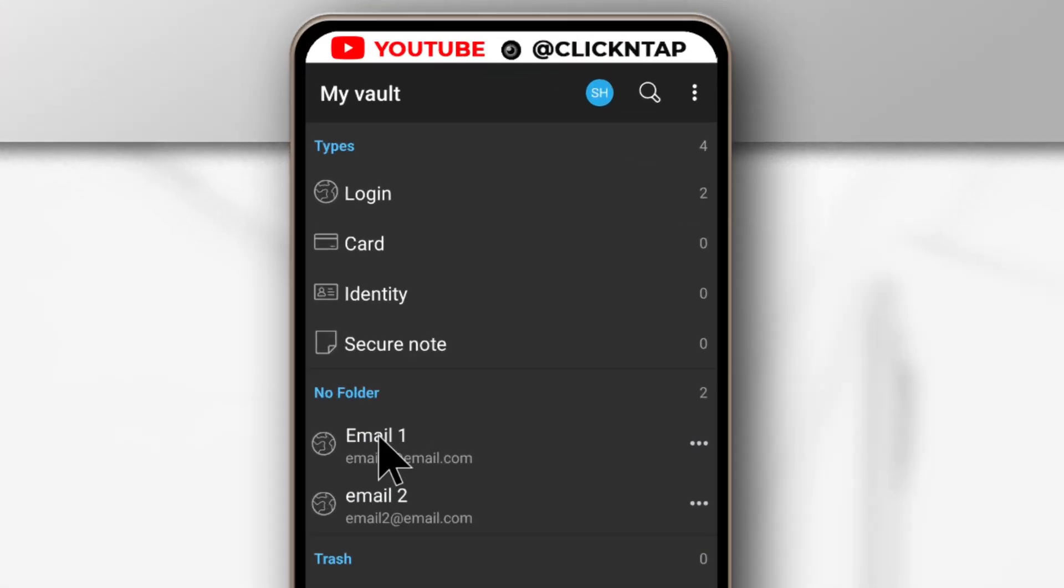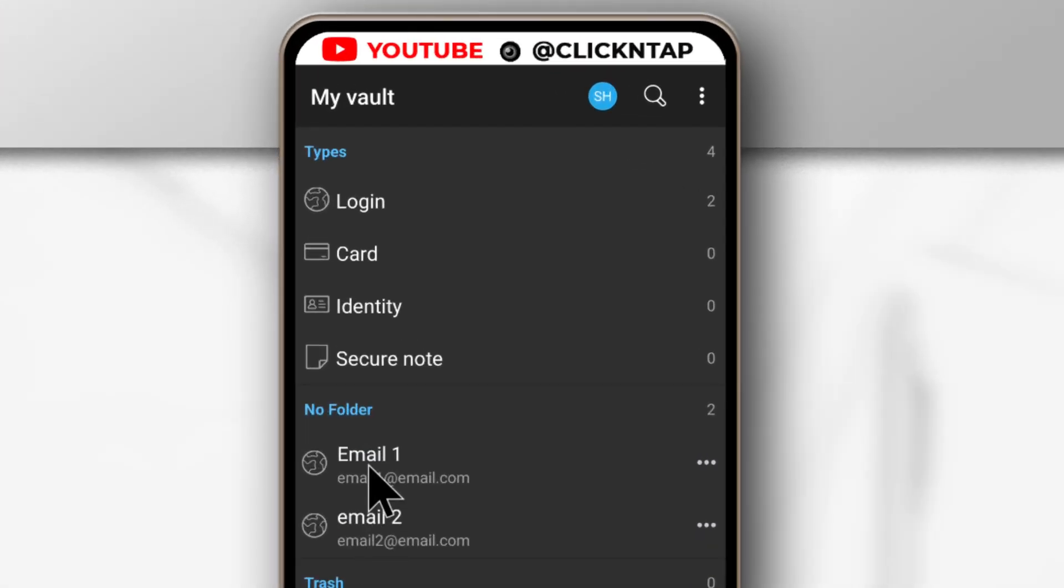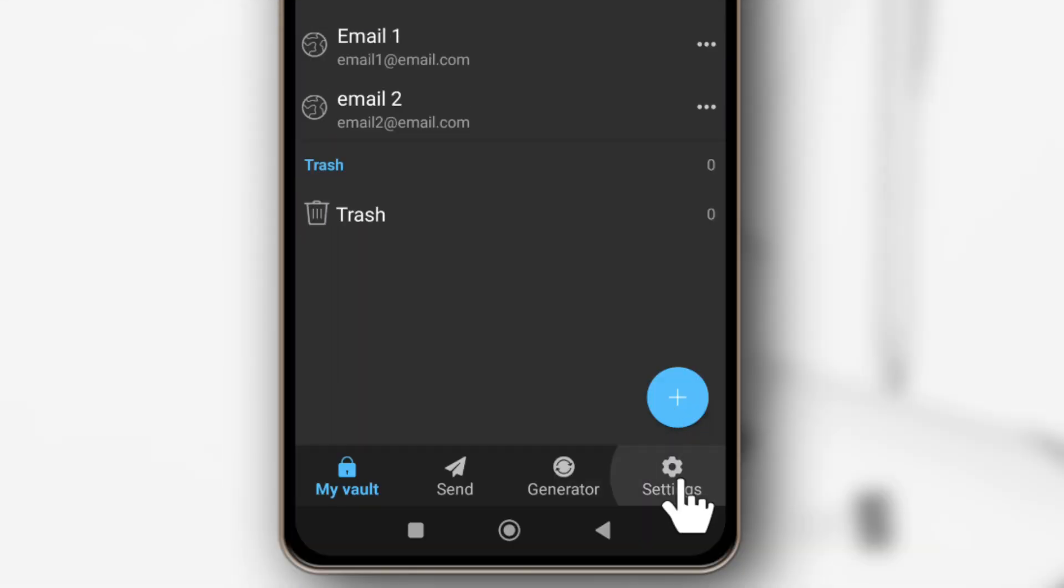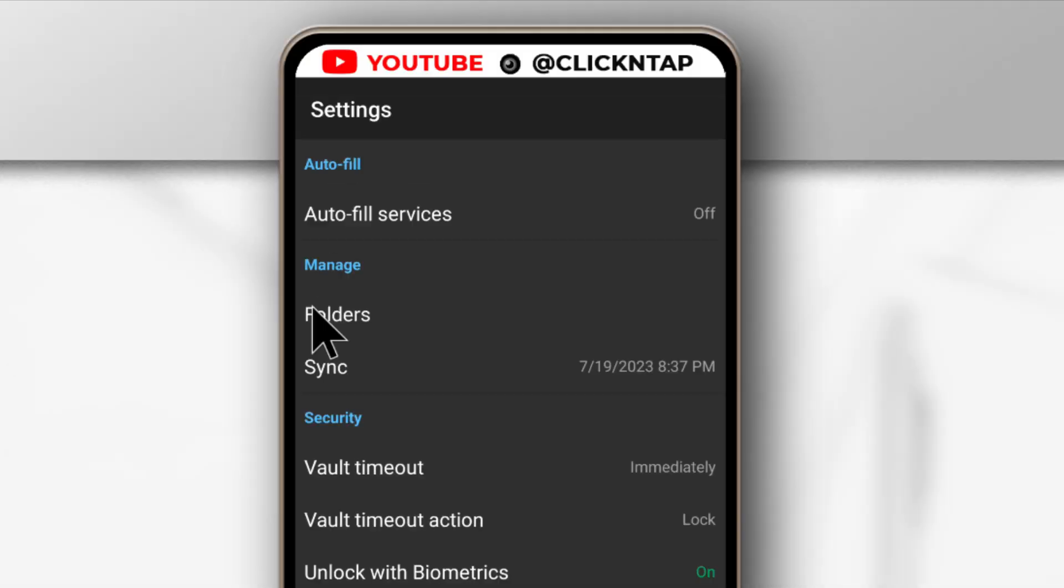As you can see, I have two items here that I want to send to a folder. So what I need to do is just come down here to Settings. Then I'll tap Folders.